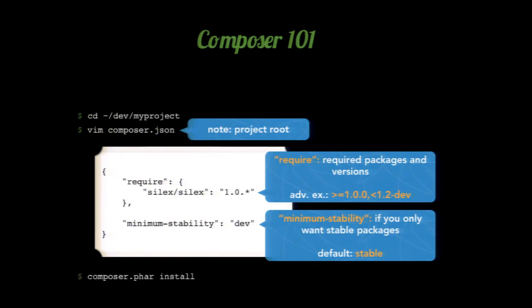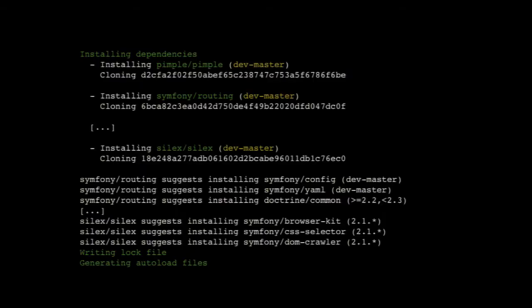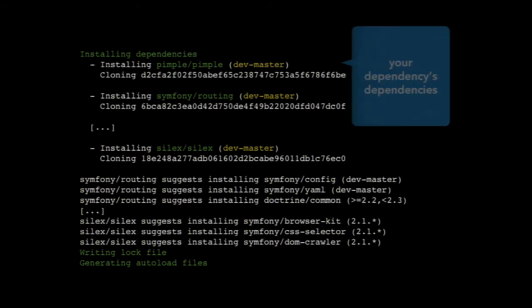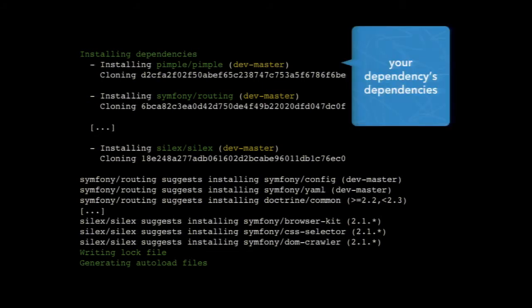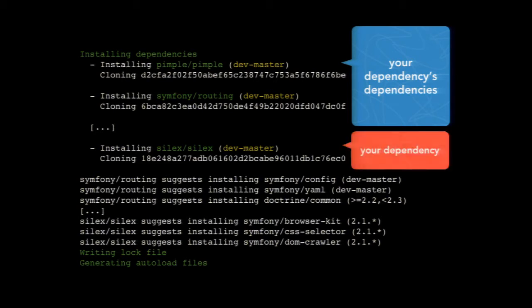Once you've declared that, you run 'composer install.' It's going to read your composer.json and give you a vendor folder with all your dependencies. You can see it installing Silex, but there are five or six different things. What happens is it checks the dependencies you asked for, and also the dependencies of your dependencies. I only depend on Silex, but Silex depends on Pimple, Symfony routing, and a whole bunch of other stuff. So it figures that out by itself, gets the proper versions, and brings those in.